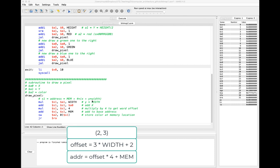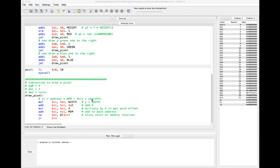That's what we see in this comment here. We multiply y times our width, add that to x, then multiply that quantity by 4 for the word offset, and add it to the memory offset. So that's what I'm implementing in this code: multiplying width times y, putting the result in s1, then adding the x value, then multiplying by 4, then adding the offset of memory. Writing the pixel is simply a matter of storing the word color at that location, and returning.